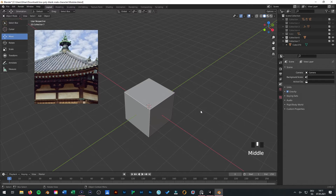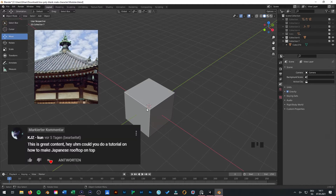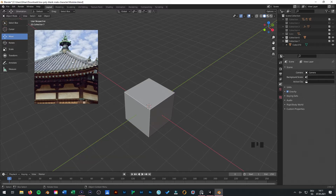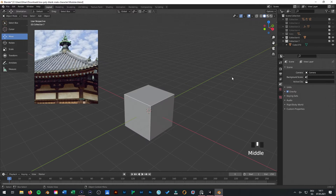Hello everybody and welcome to my new tutorial. I hope everything is fine. KJMZ had a question how to make the roof tiles for this kind of Japanese tiles. Let's get started.